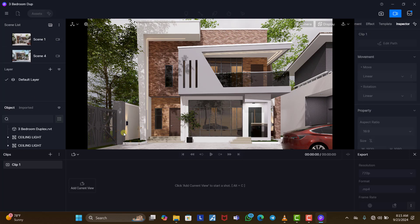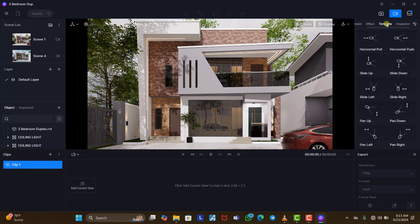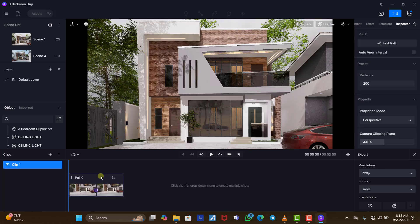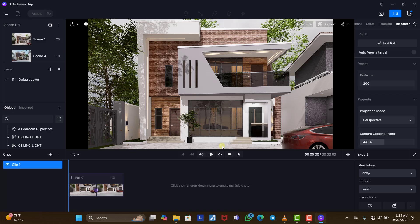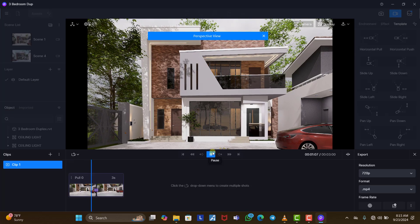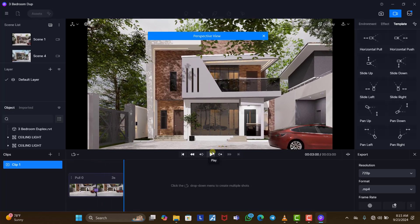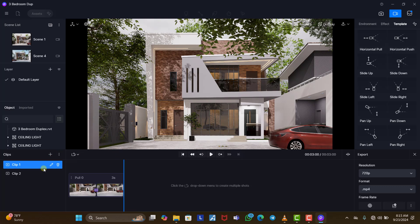Let's say this is clip one. We come to our templates and click on 'Horizontal Pull'. Once we click on this, it automatically places the template for us. We can just play it to watch what it gives us — as you can see, this is what it gives us, and it looks good.